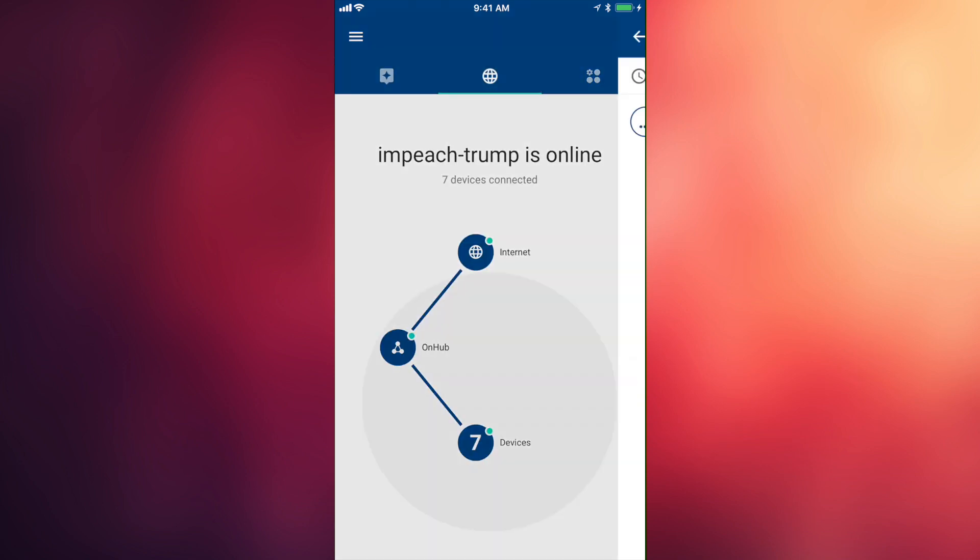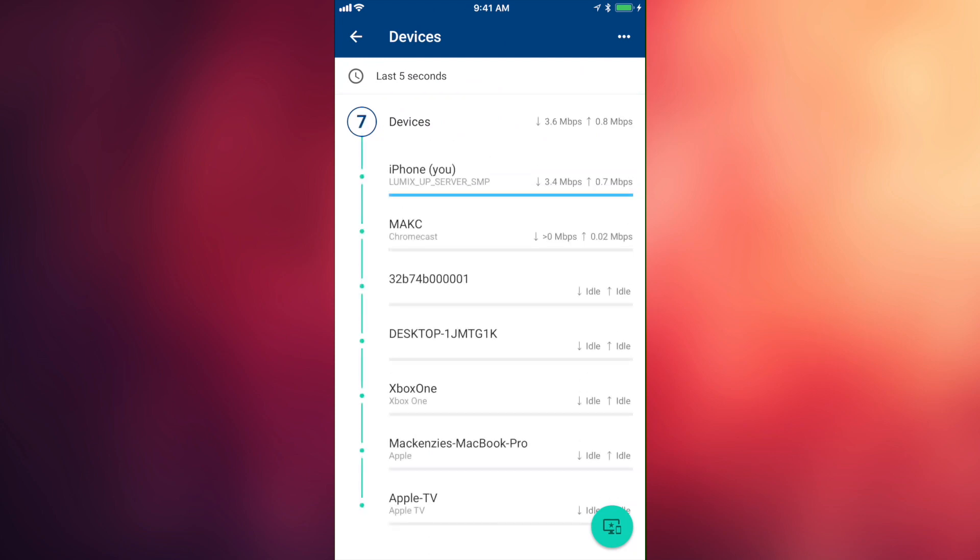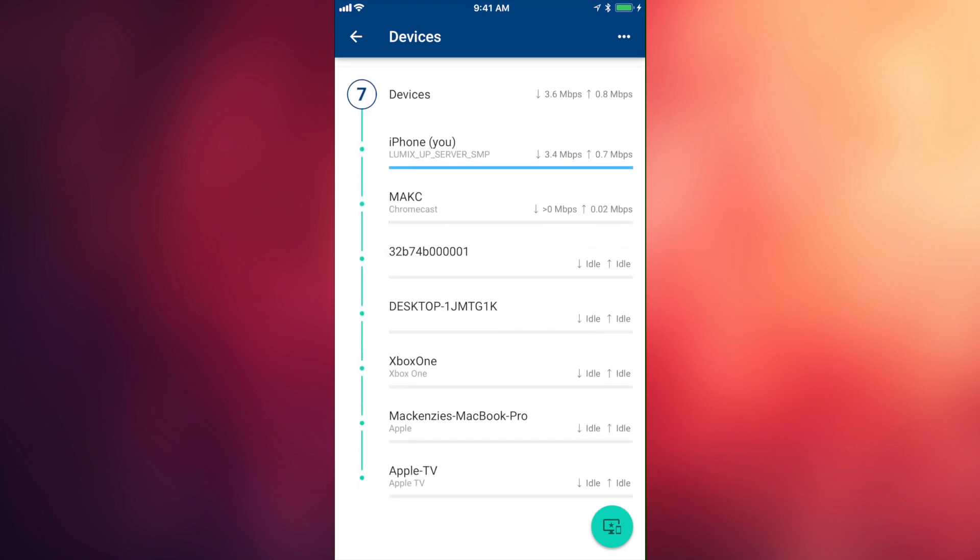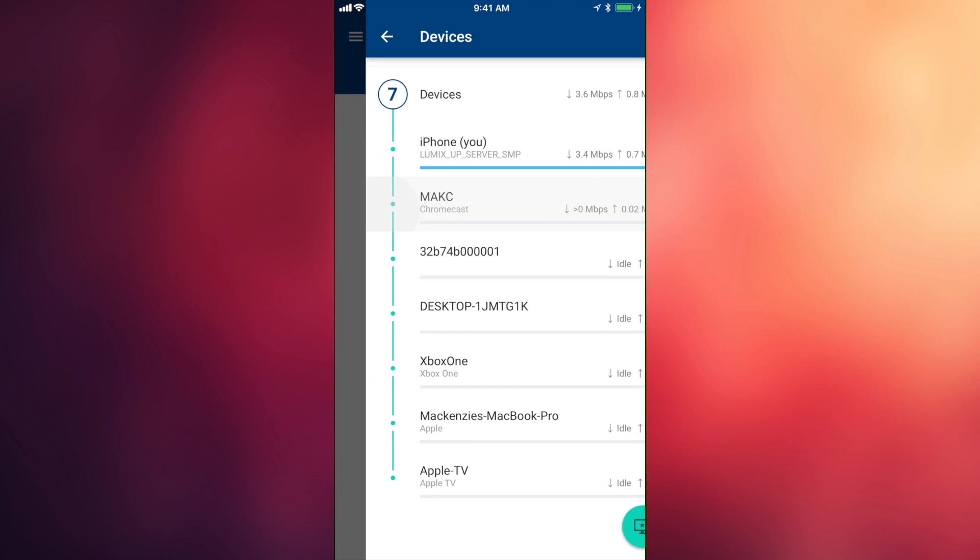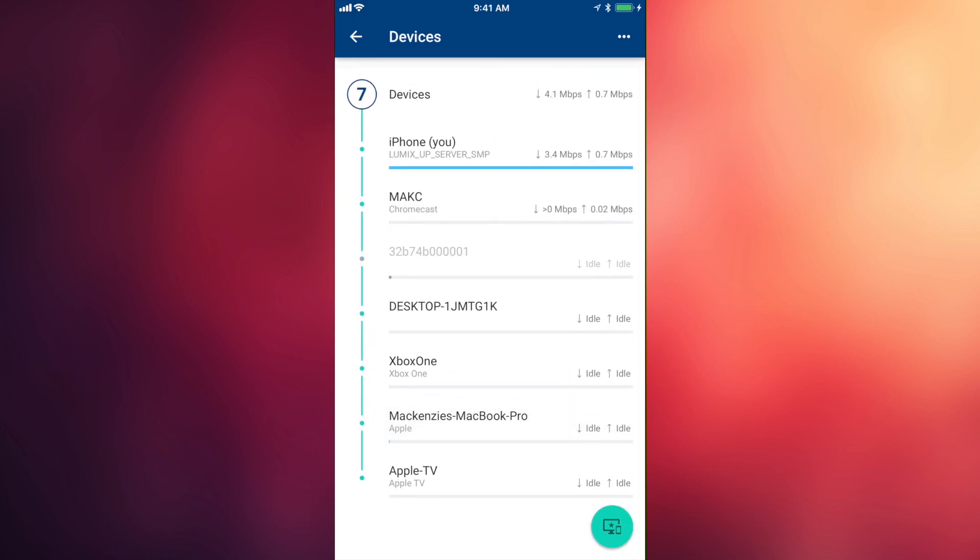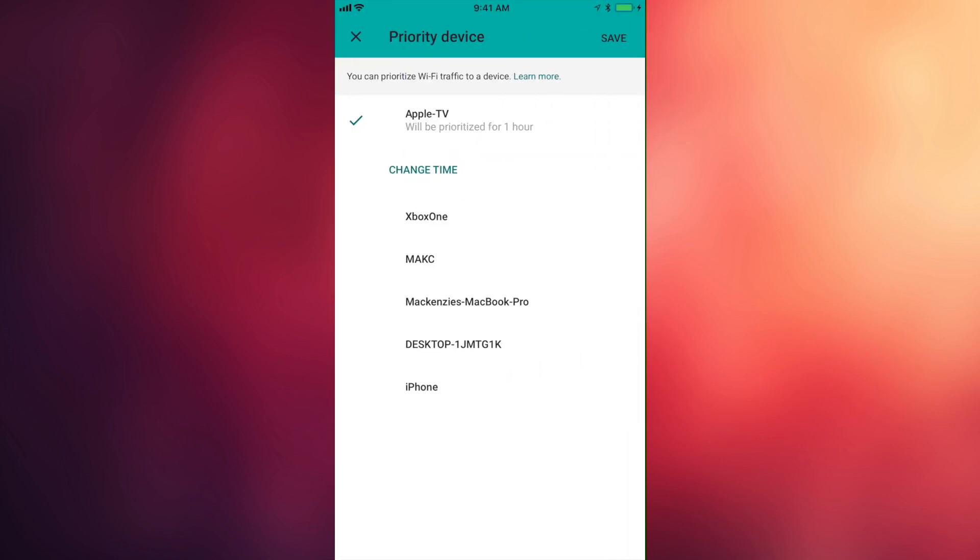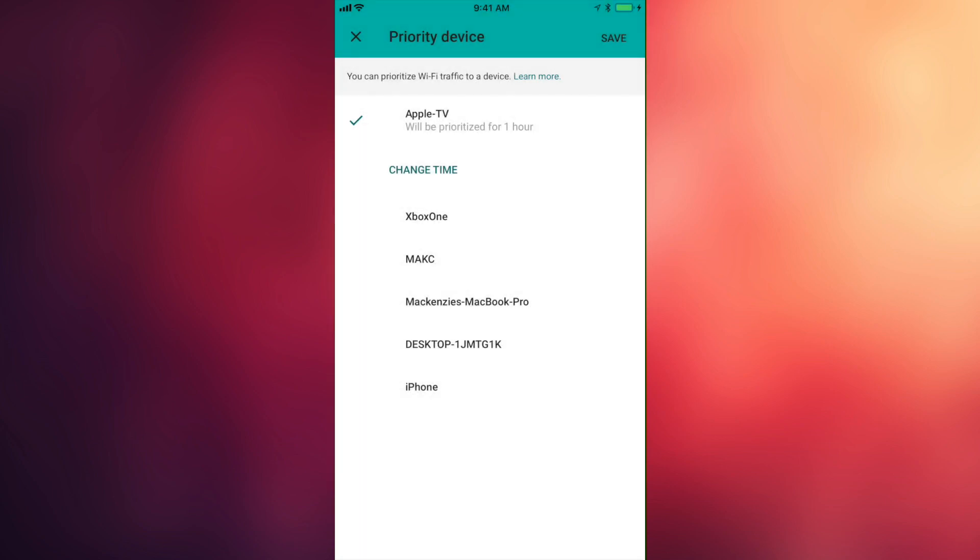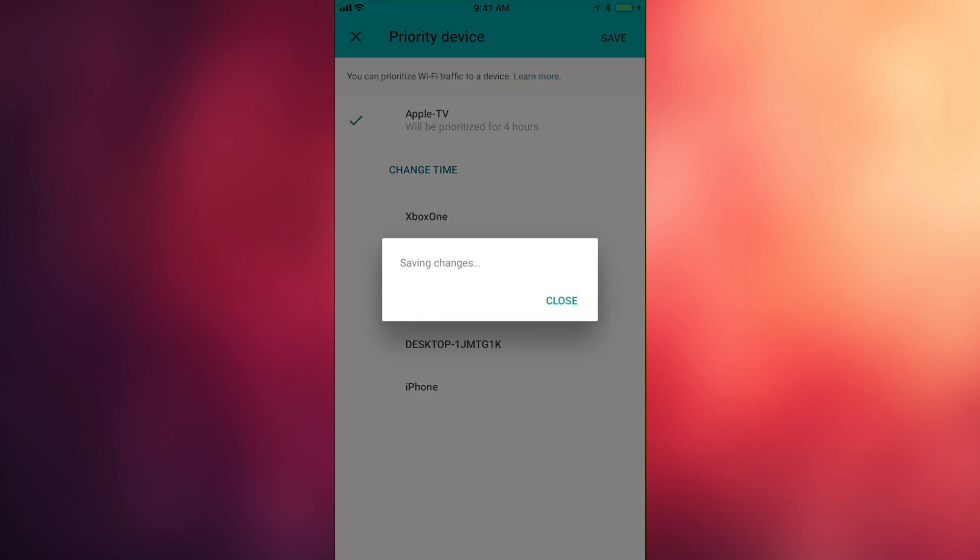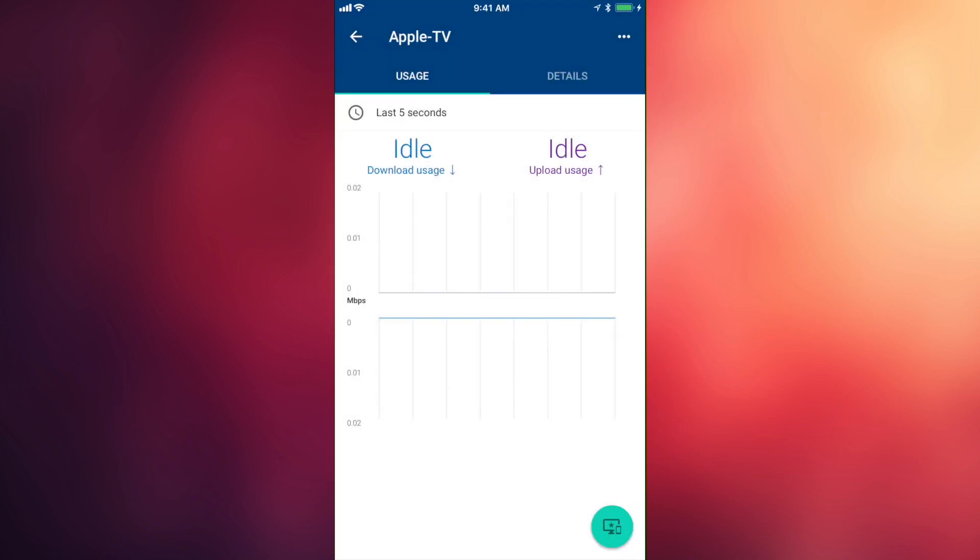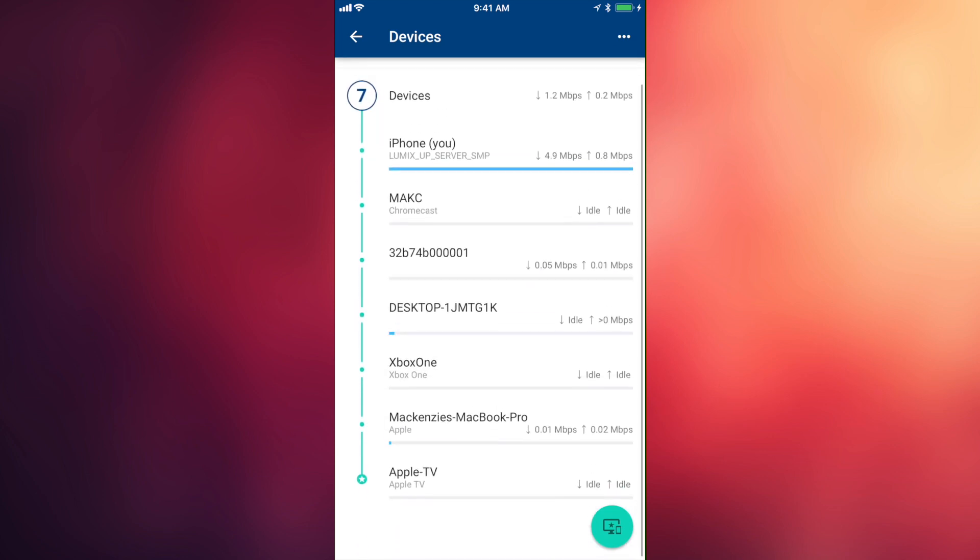One more quick tip before we leave. If you're using the pause feature the same way that I am, there's another feature that you may want to look at. If we hop out here and just look at the devices, we have the option to prioritize one device for one hour, two hours, four hours. This is going to do pretty much a very similar thing. It's gonna let whatever device you prioritize use the internet before everyone else, but it's not going to kick anyone off of the network. It's just going to throttle them, I guess.